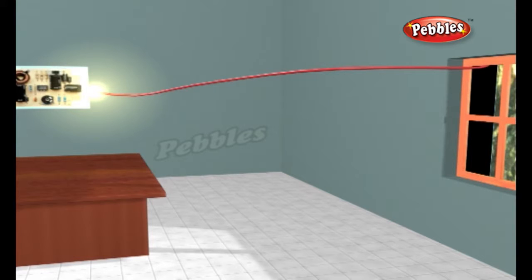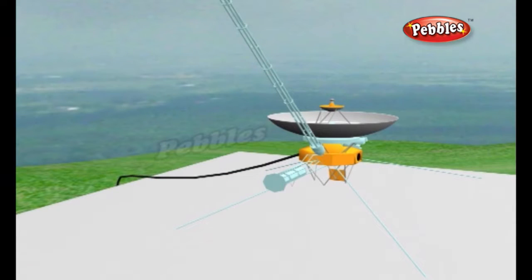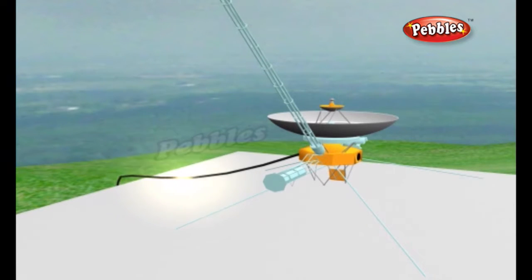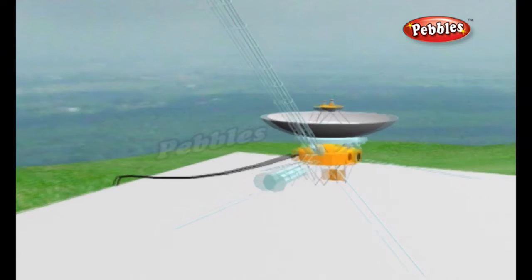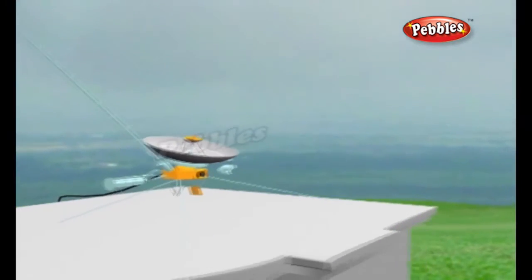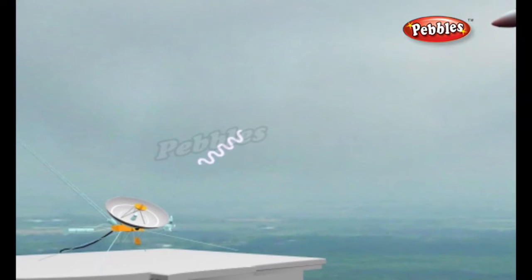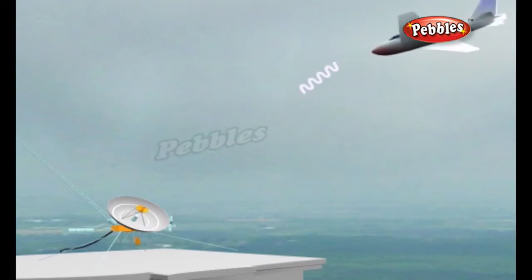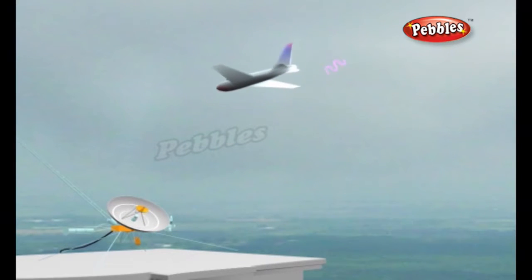Once the radio waves have been generated, an antenna working as a transmitter hurls them into space. The antenna is usually curved so it focuses the waves into a precise, narrow beam, but radar antennas also typically rotate so that they can detect movements over a large area. The radio waves travel outward from the antenna at the speed of light and keep going until they hit something.